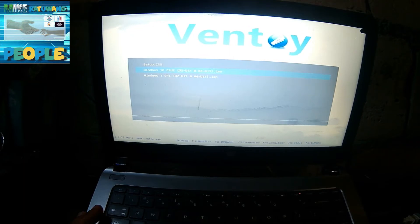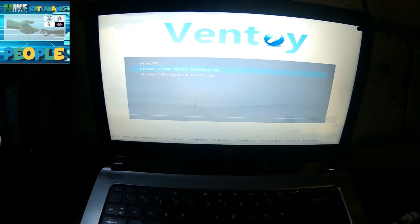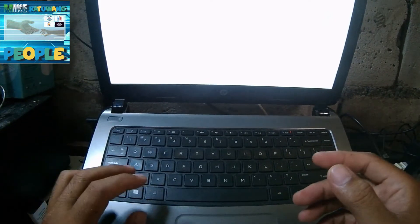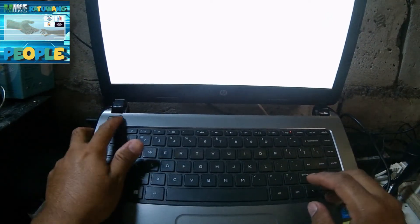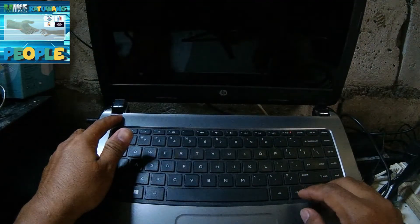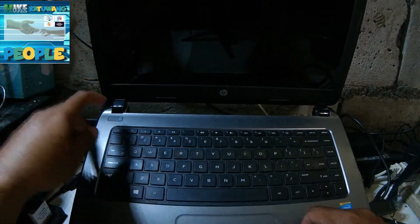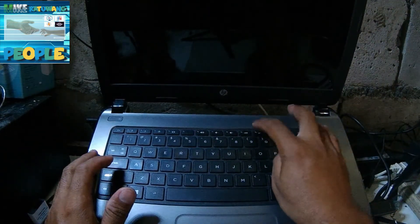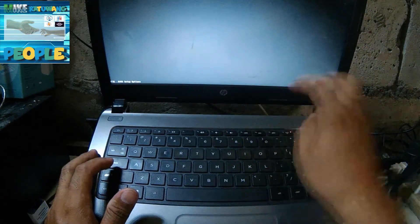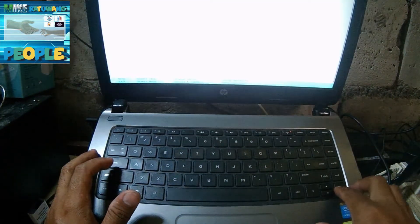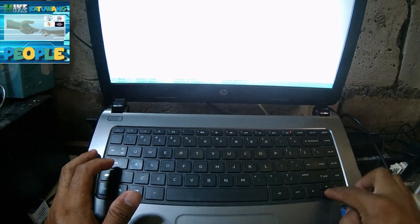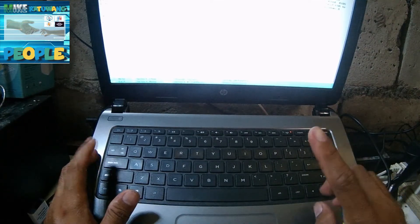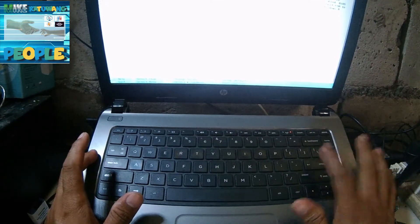Subukan natin na i-disable yun. Hindi natin i-re-reformat muna ito — ituturuan ko lang sa inyo paano mag-reformat. So, patayin muna natin. Then open natin, F10 — papasok tayo sa BIOS Setup. In our System Configuration, scroll down, boot option. I-disable natin tong legacy support. Ayan, disable natin.